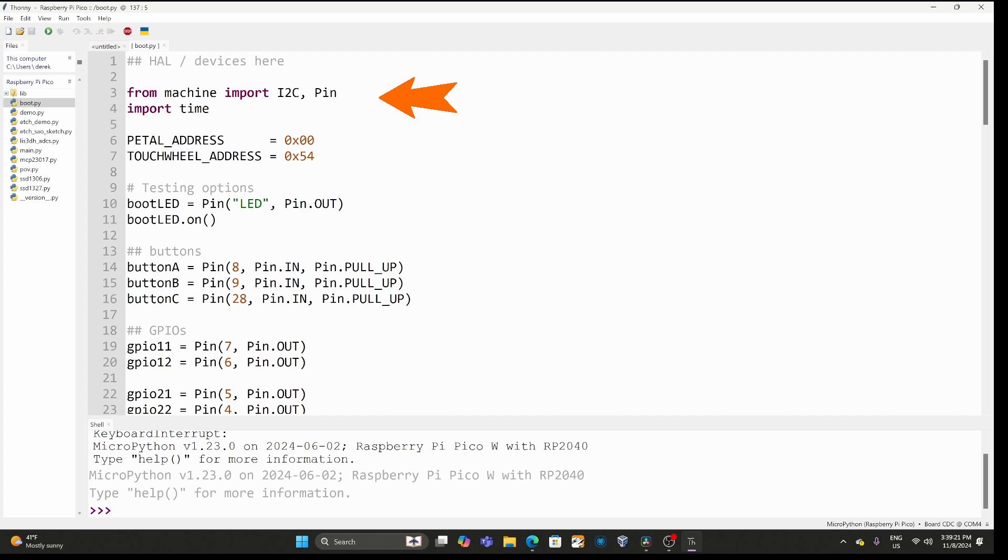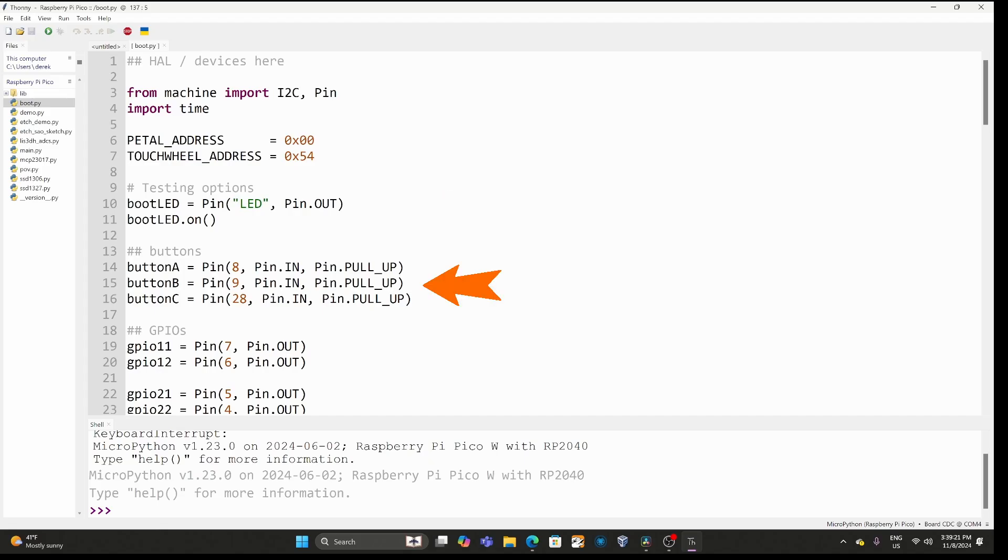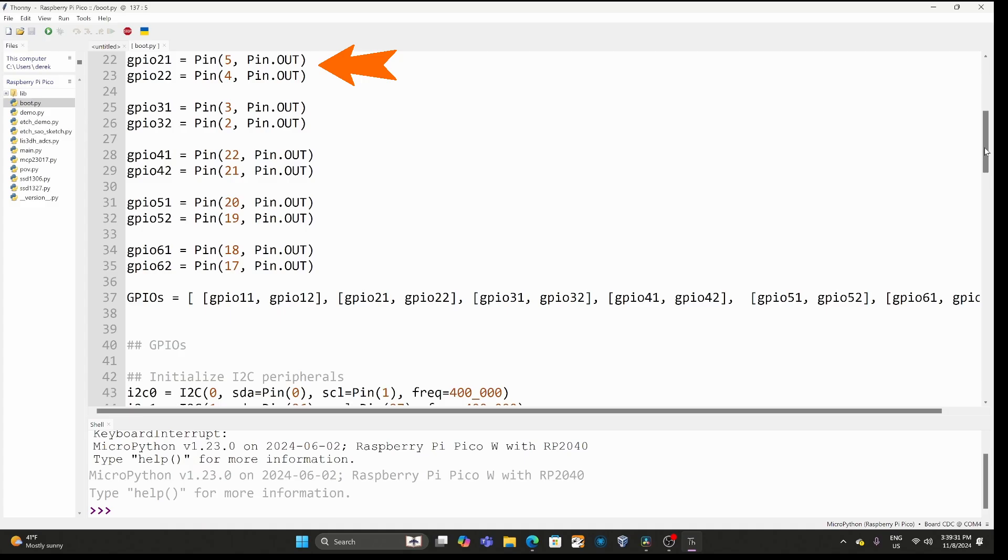Let's take a quick look at what's in that boot.py file. At the top of the file we have our imports and then we define the I2C addresses of our devices and then we define the LED pin for output and turn it on and then we define the three buttons on our badge as inputs with internal pull-up resistors. For our first SAO we define our pins as output. We also set the pins for output on SAO 2, 3, 4, 5, and 6.